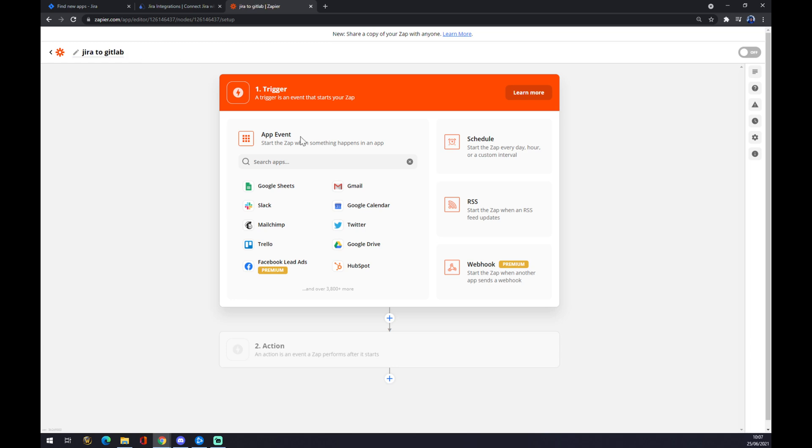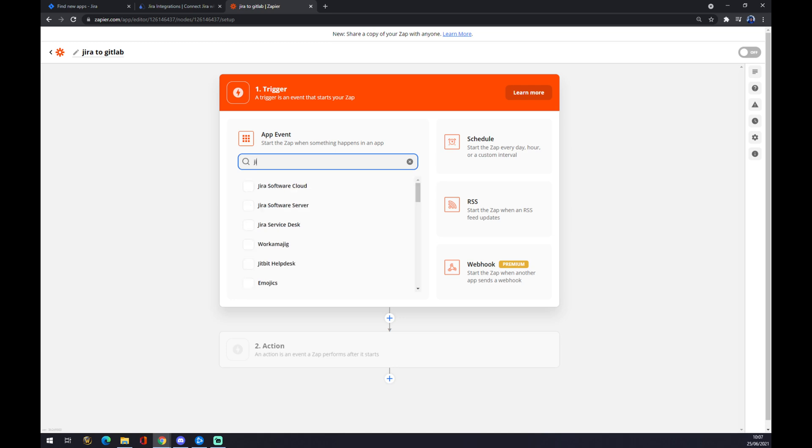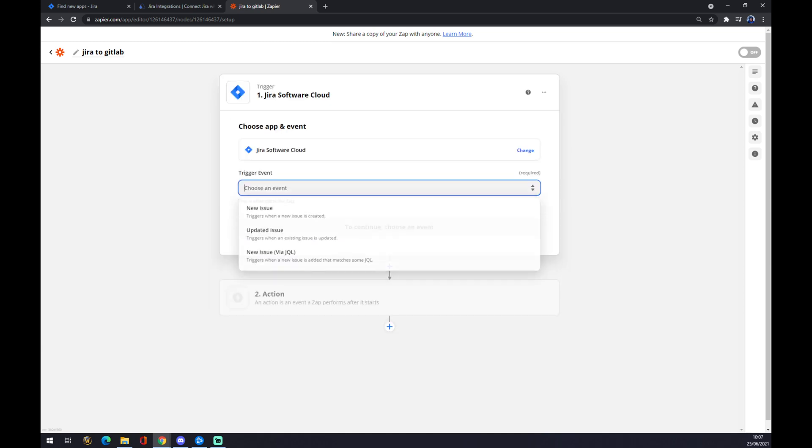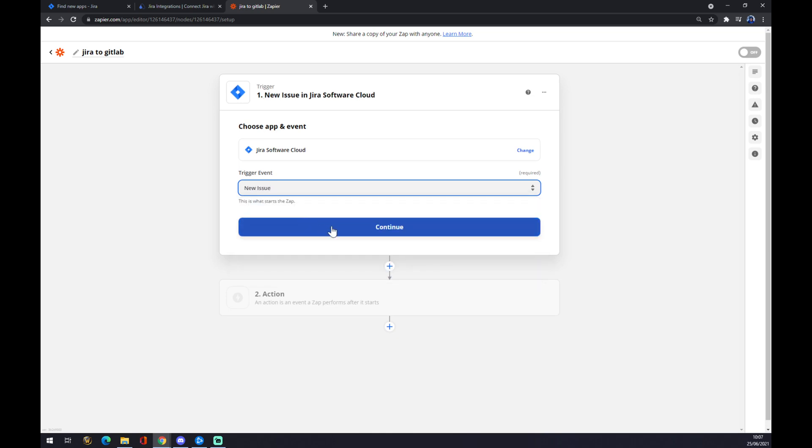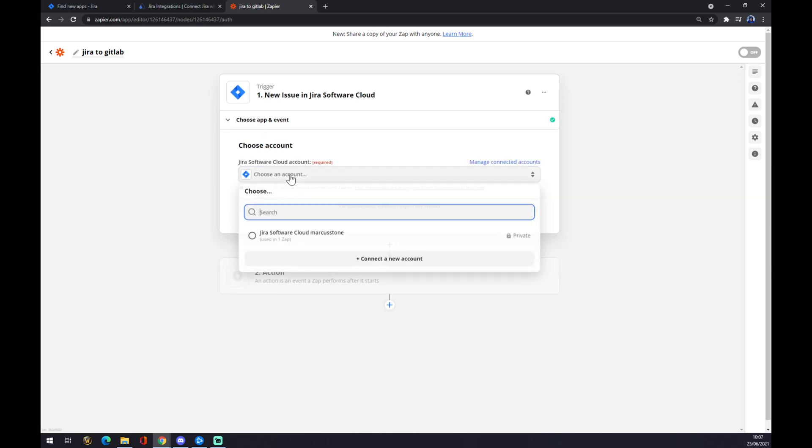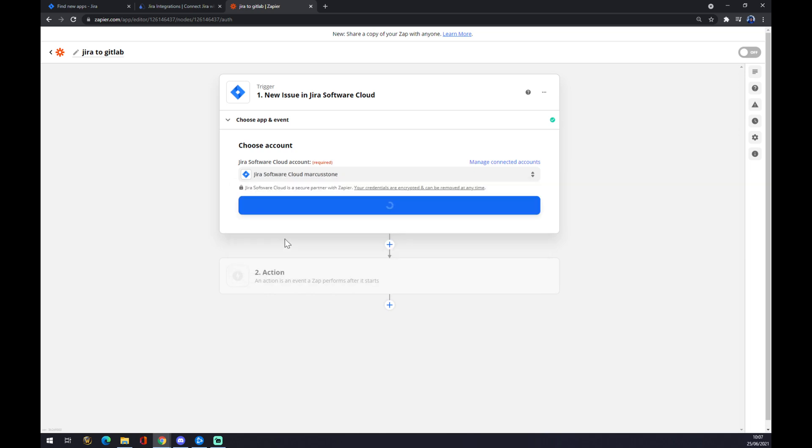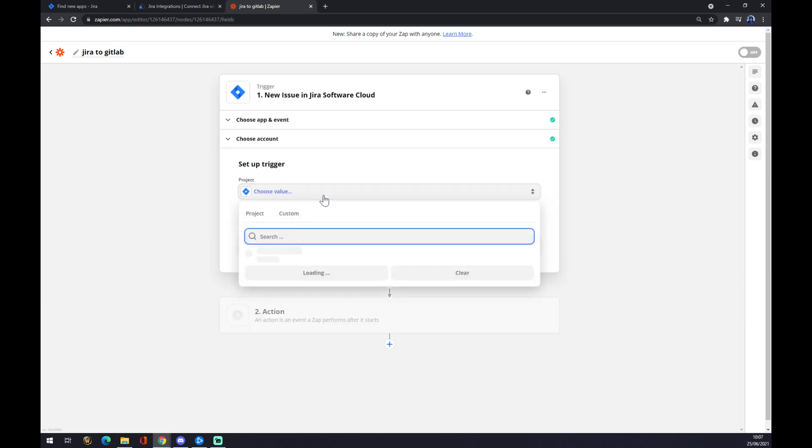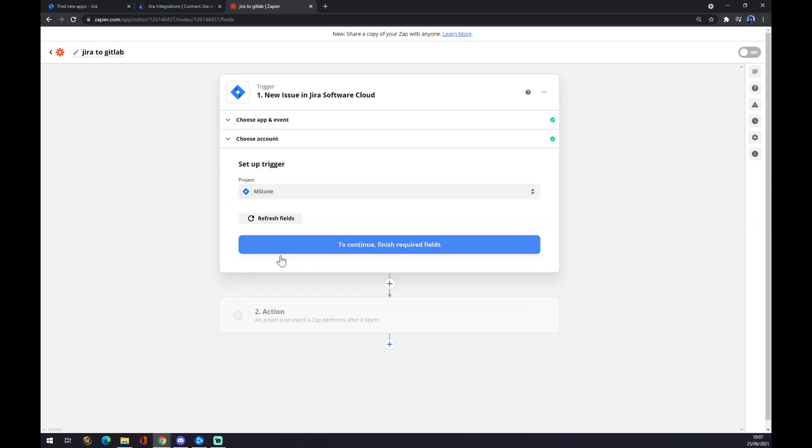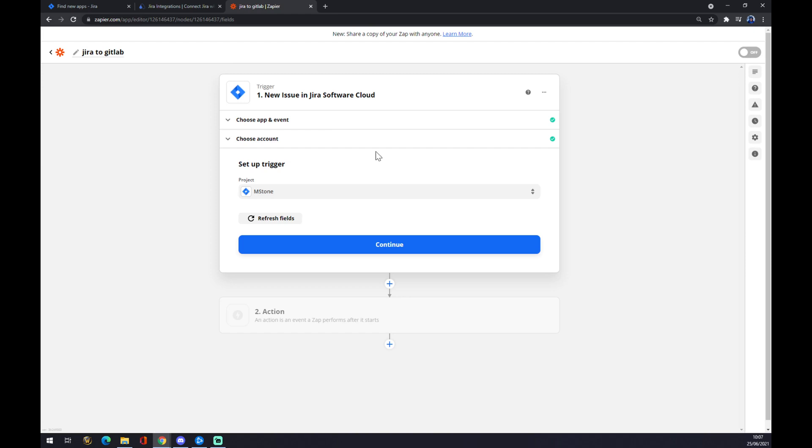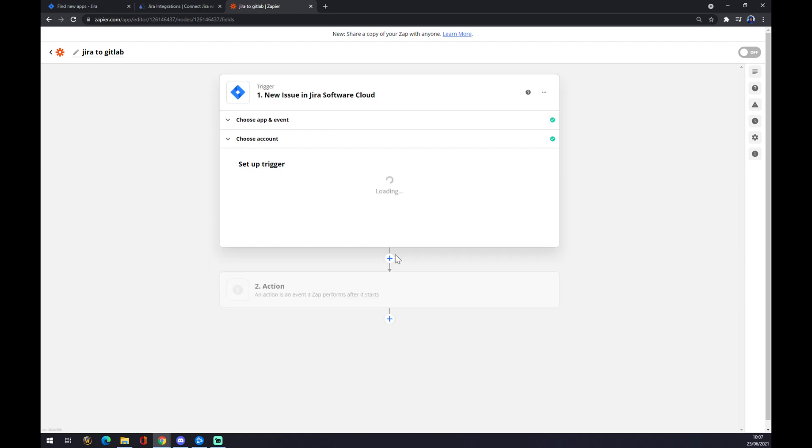It starts basically like automate.io. We press Jira, let's go with Software Cloud. Let's go with the first one with new issue. Continue. Now we just choose an account, hit continue. The project will be the milestone that you created in Jira. Continue, and now you can test the trigger.